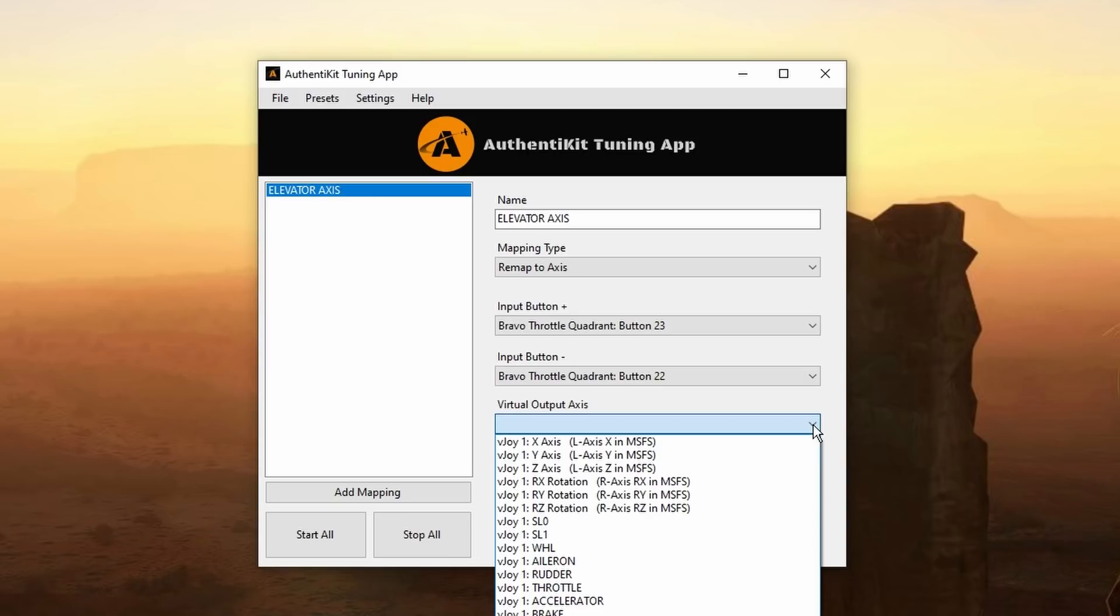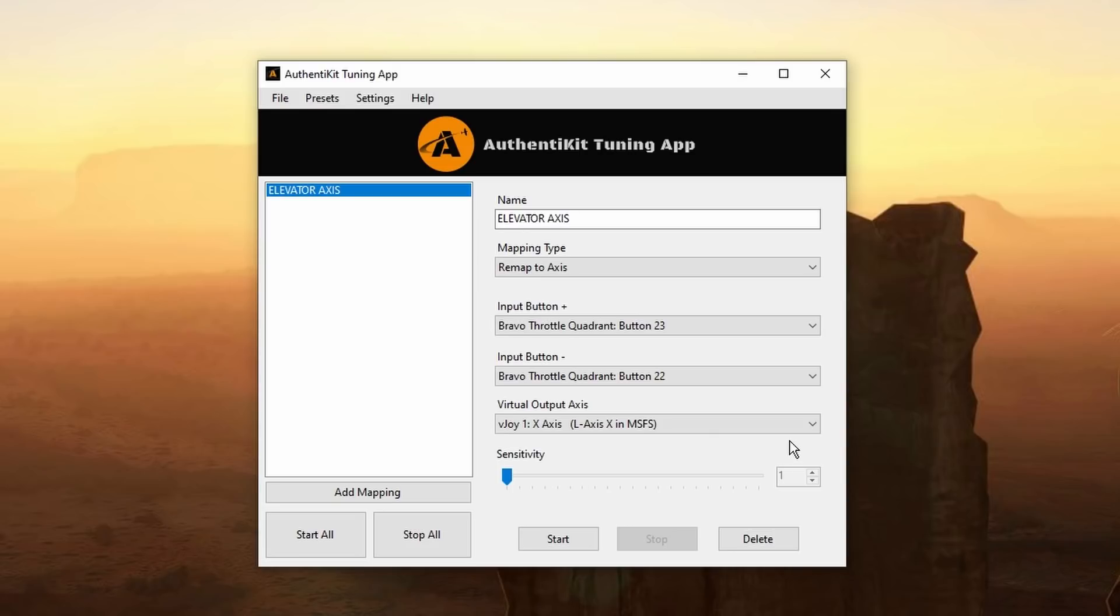And now we're going to allocate these two buttons to a virtual axis using vjoy. And in this instance based on information from the Authentikit site it is the x-axis, L-axis X in Microsoft Flight Simulator. Looks like we're done so we can now save this profile.